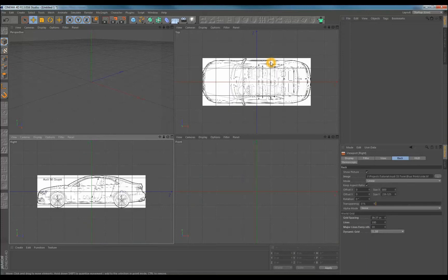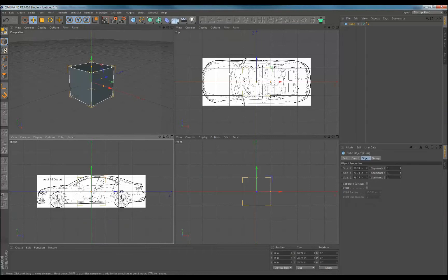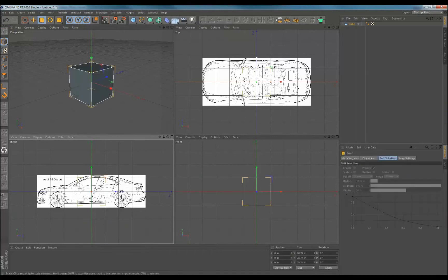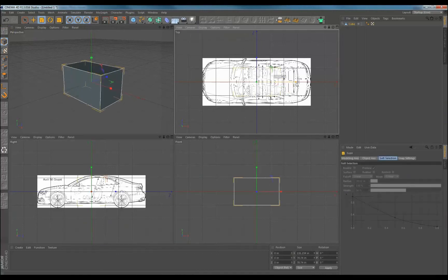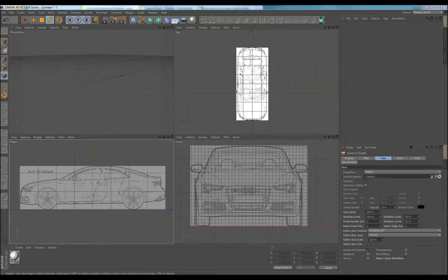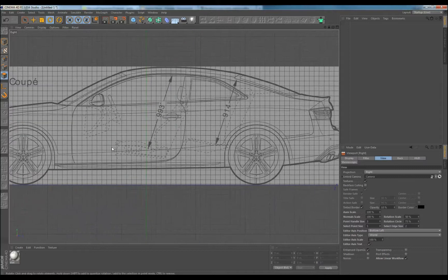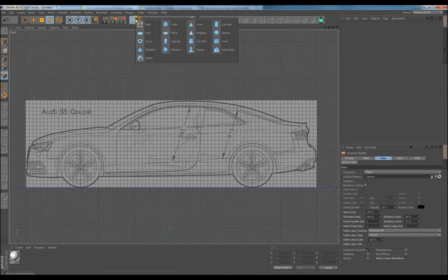So let's get started with the model. I just drag the images into the appropriate view, then I add a primitive cube to the scene and adjust the size to the overall dimensions of the chosen vehicle. Because the images won't show up in perspective, I use a cube to align the images. You can use Shift-V to open the view panel in Cinema 4D, then adjust the transparency to help with visibility.